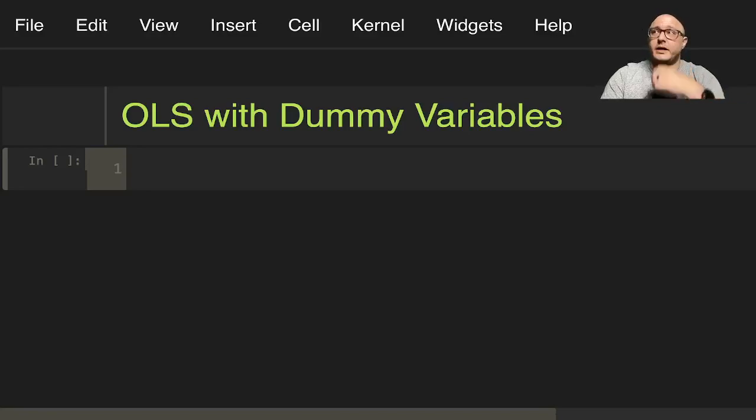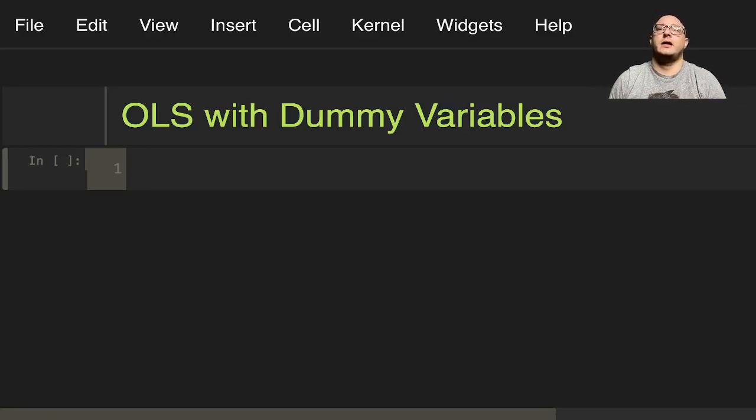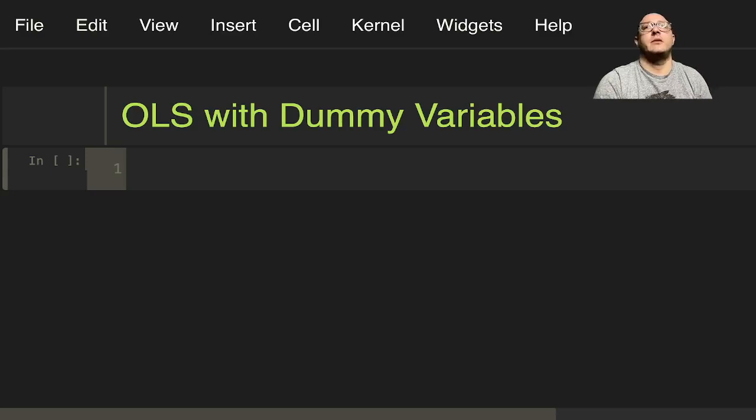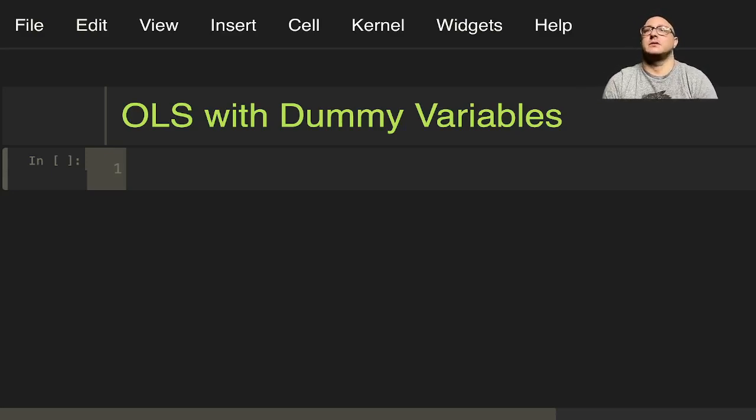Welcome back everyone to Data Science for Everyone. Today we're going to be looking at ordinary least squares regression with dummy variables using stats models. Let's get started.